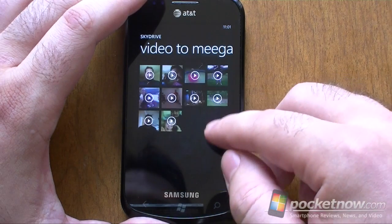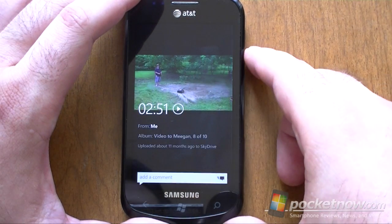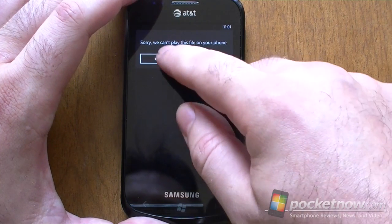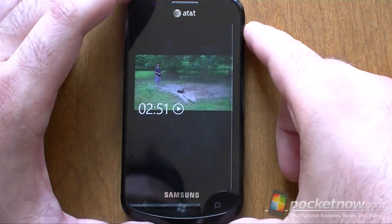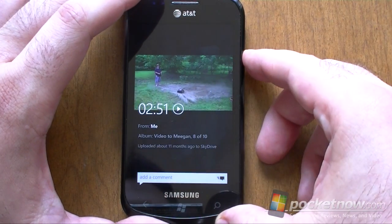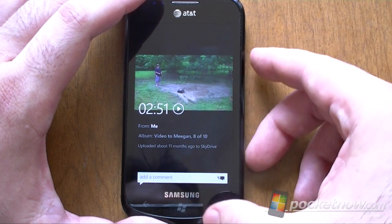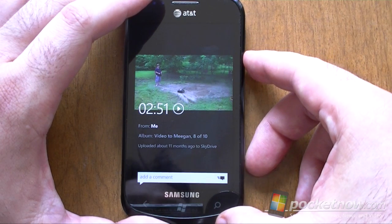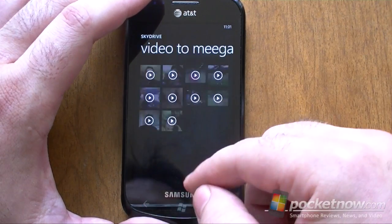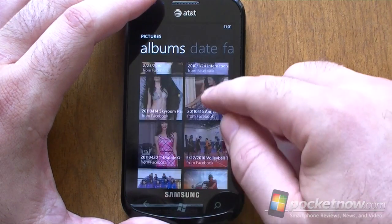And here's a bug — it also shows videos, which is good, but they don't play. Hopefully that's a bug that will be fixed later, because that would be really cool. These are videos that were uploaded using Windows Live Movie Maker or through Windows Live Messenger video messaging, so those are just Windows media files — you would think they would work.